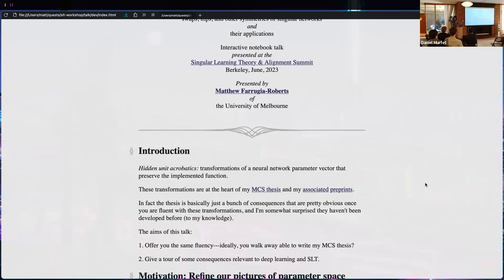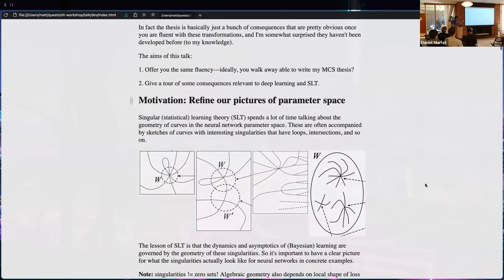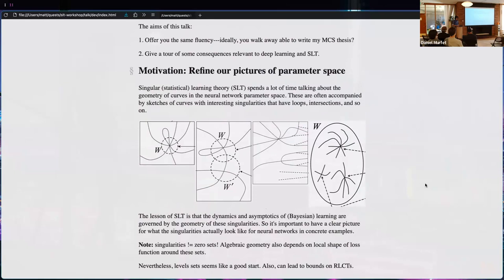I'd also like to mention consequences relevant to deep learning or singular learning theory. A main motivation is that I'd like to refine our pictures of parameter space. We see these beautiful diagrams from Watanabe — from the grey book — and the lesson of SLT is that Bayesian learning is governed by the structure of singularities of the parameter space.